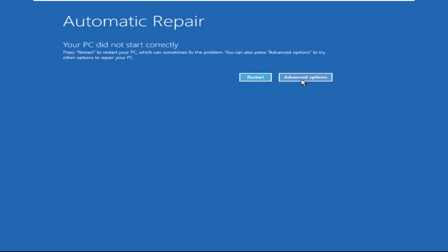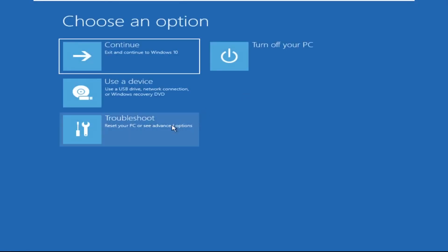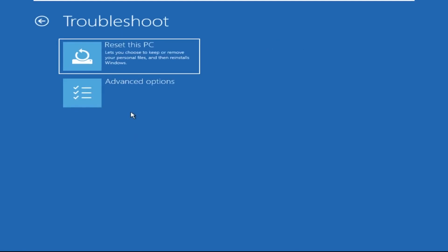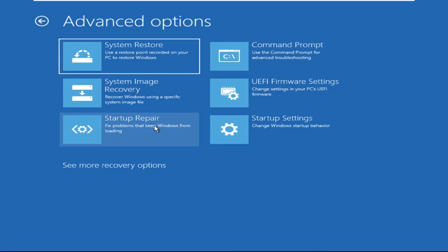Click on Advanced Options, then select Troubleshoot, then select Advanced Options again, and then select Command Prompt. It will open a Command Prompt window.